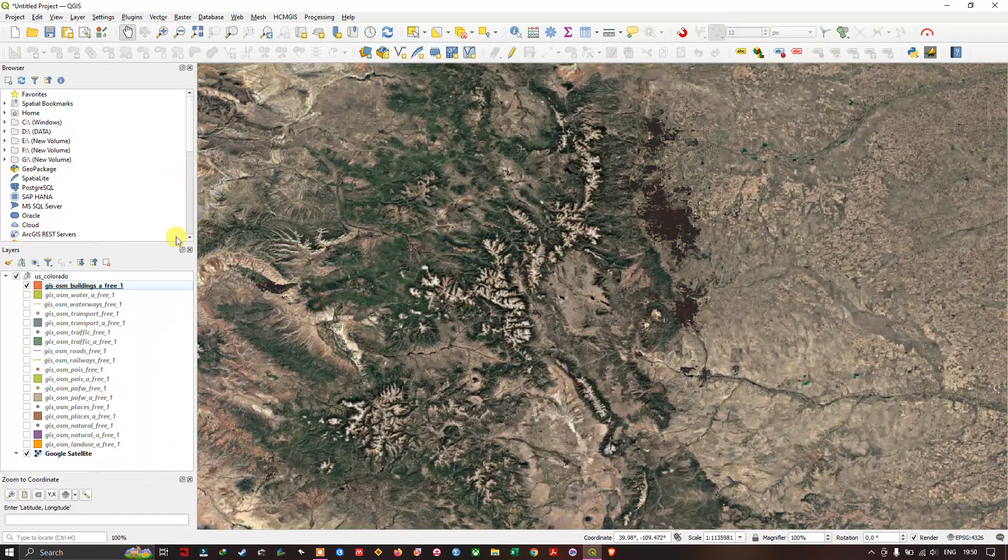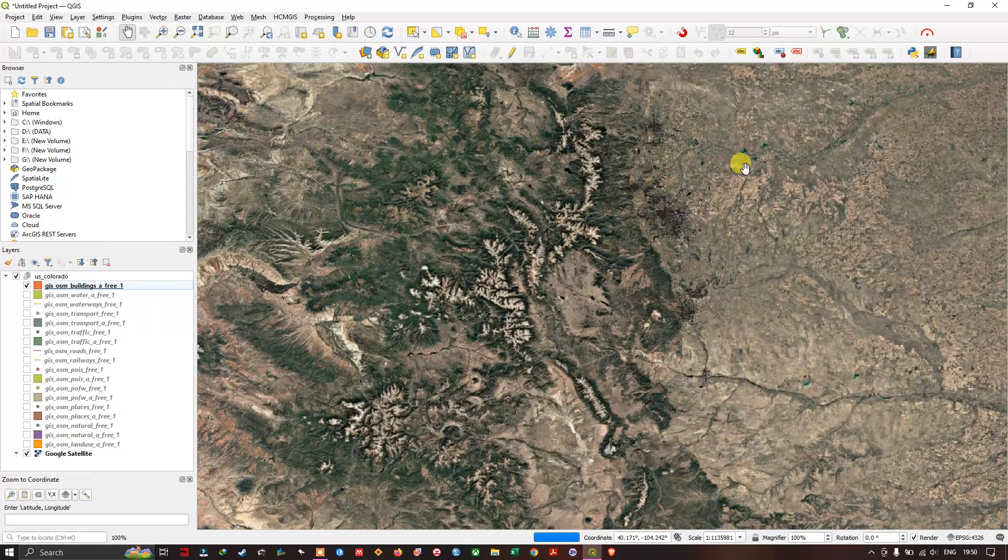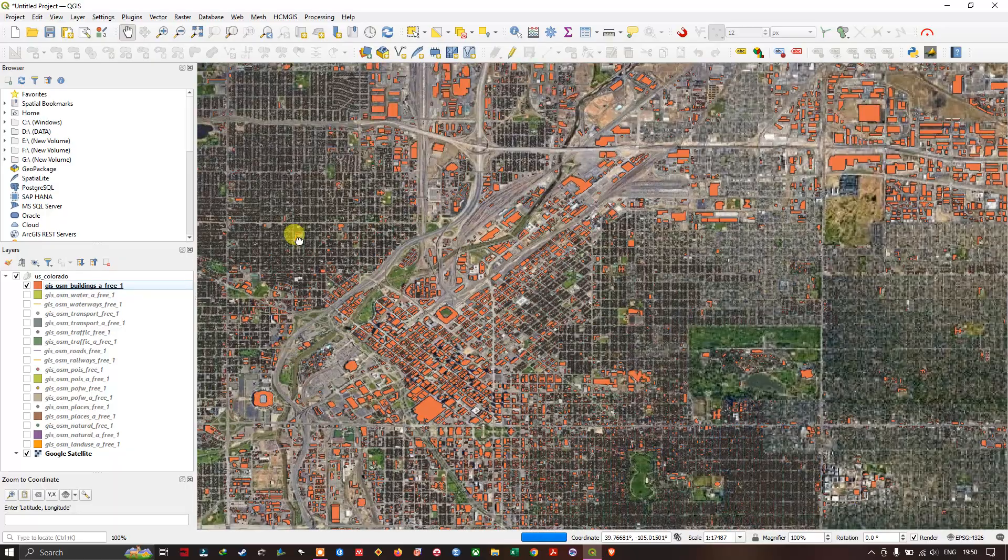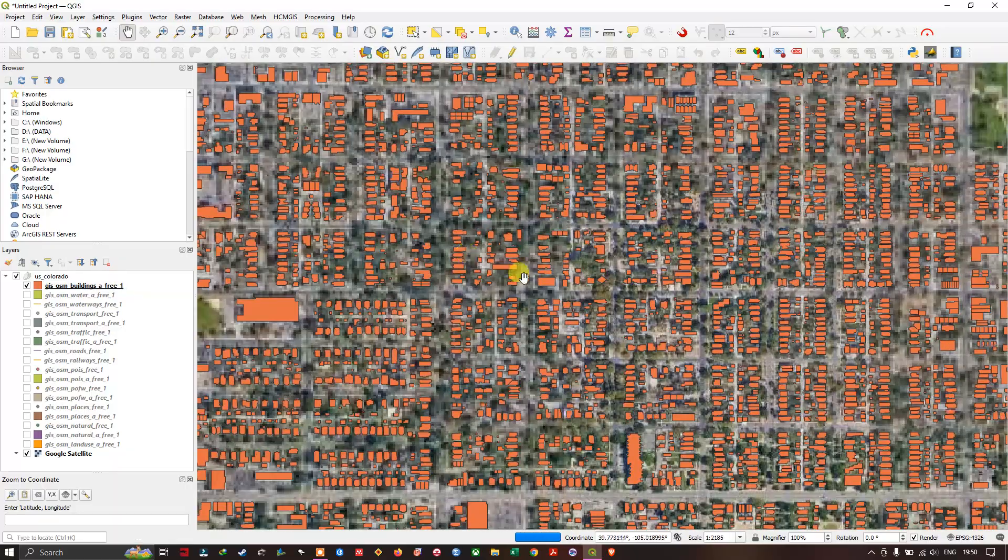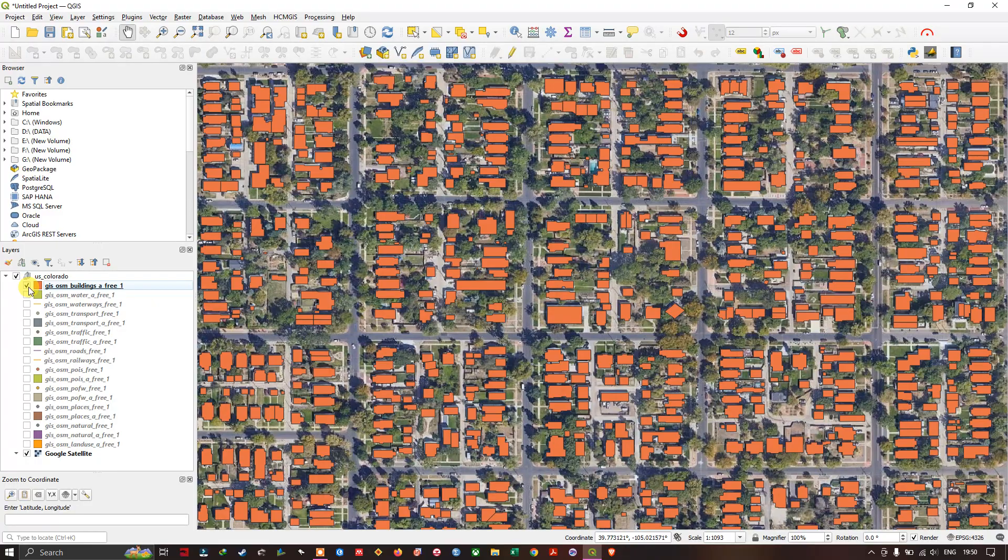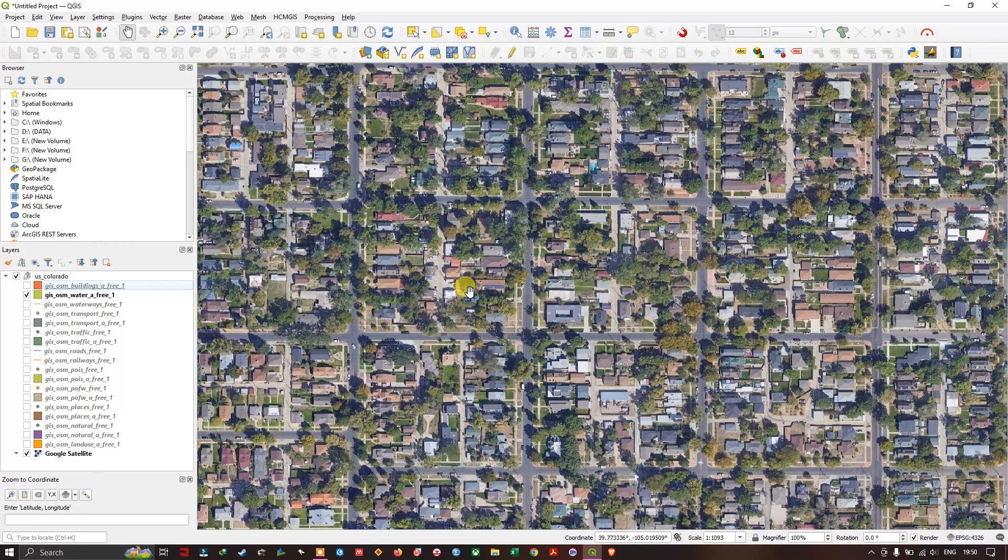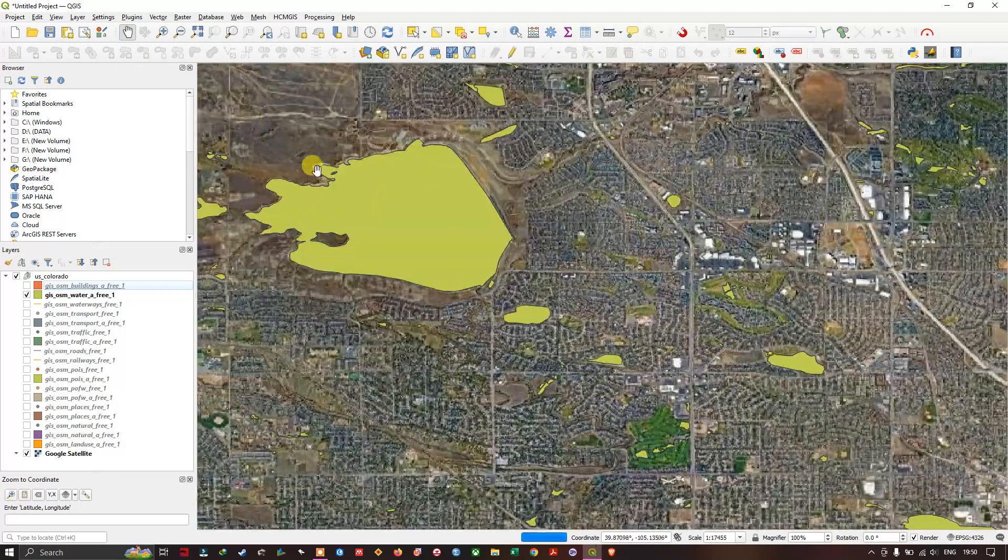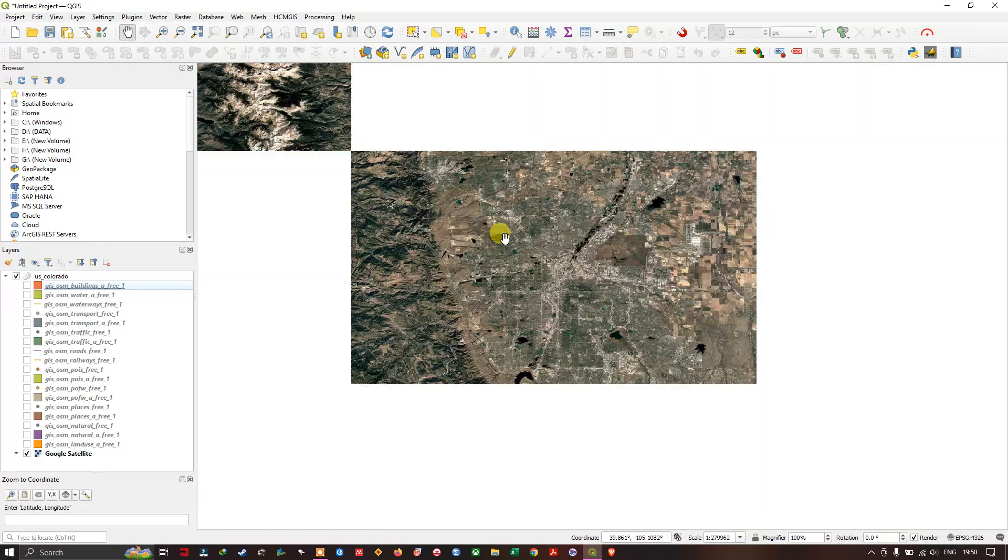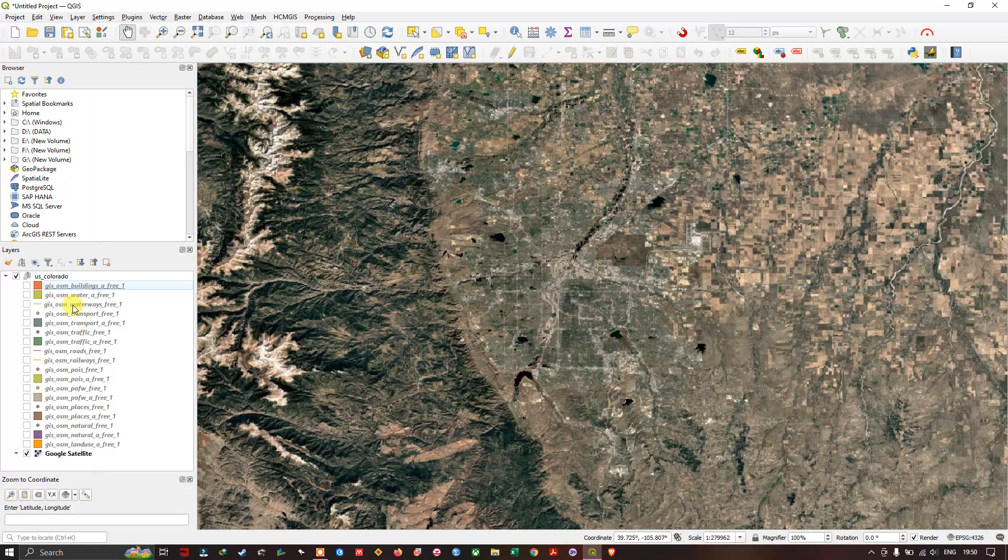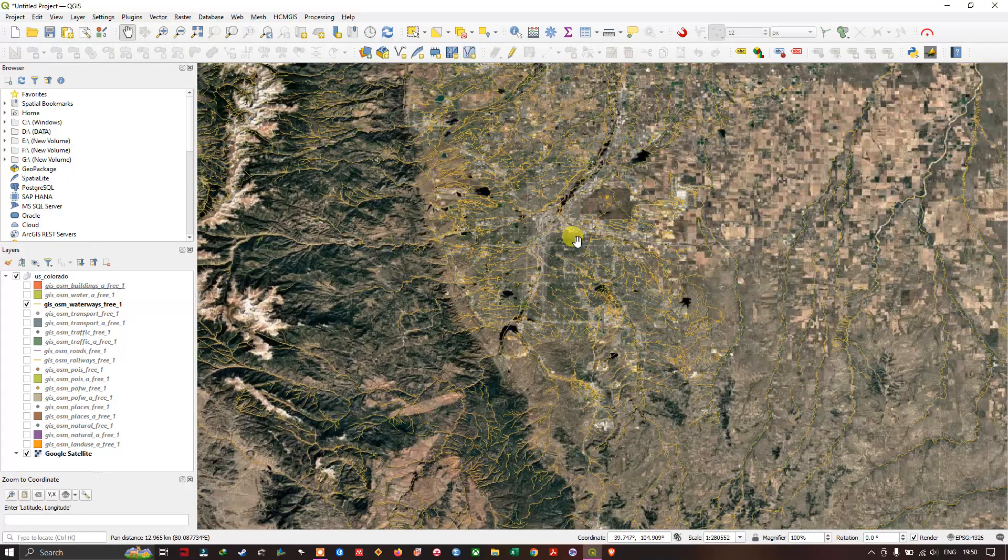You can see here GIS OSM buildings, these are the building datasets which are available. If you zoom in you can see the building datasets. Then GIS OSM water, you can find the lakes and reservoirs. Next is GIS OSM waterways, you can see the drainage networks and main drainage networks that can be found for this region.